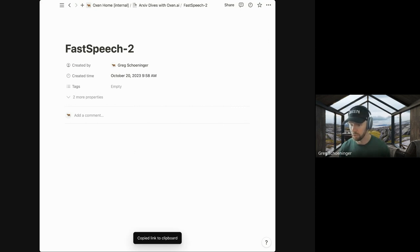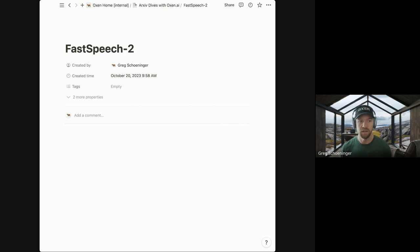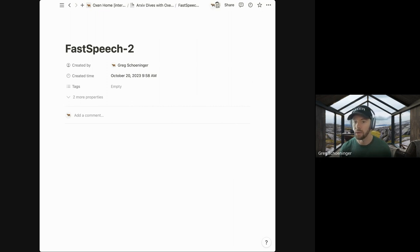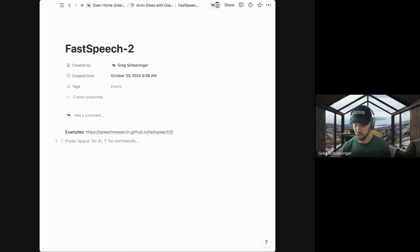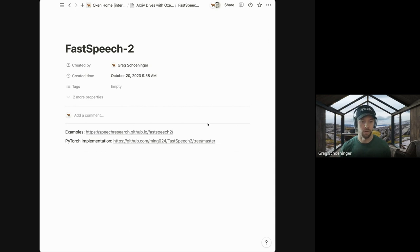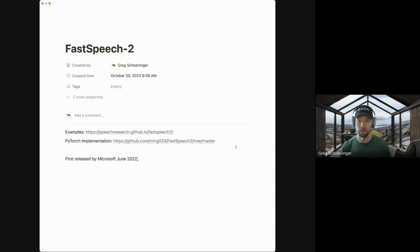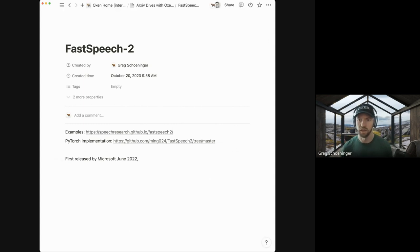I'll toss a shared Notion doc in the chat if you want to follow along live, along with a link to the paper and a PyTorch implementation if you want to dive deeper. This paper was first released by Microsoft in June of 2022.